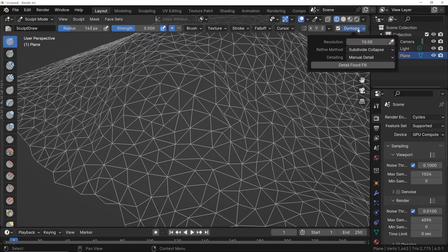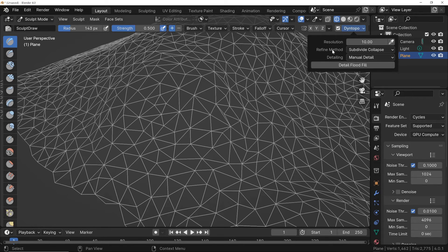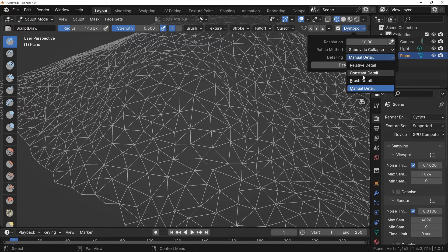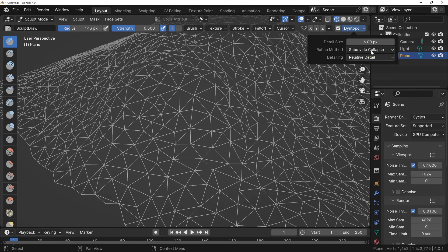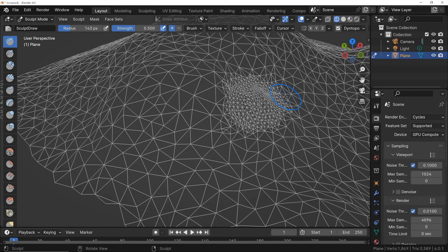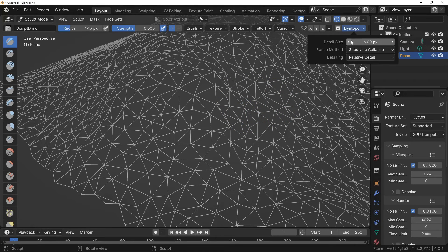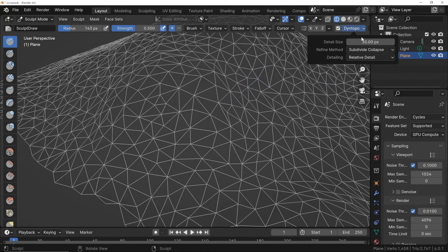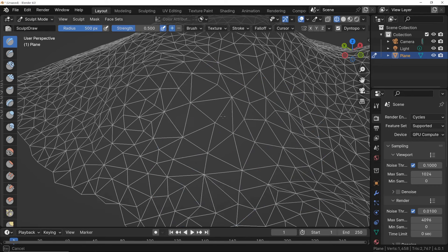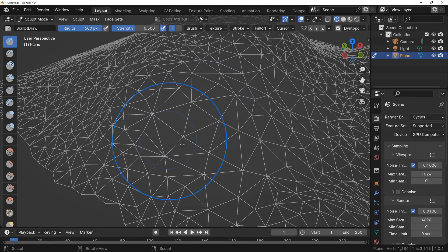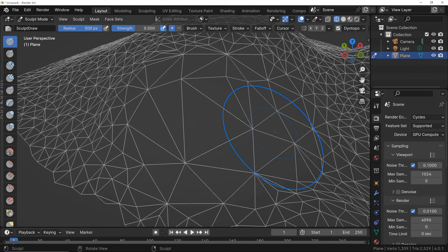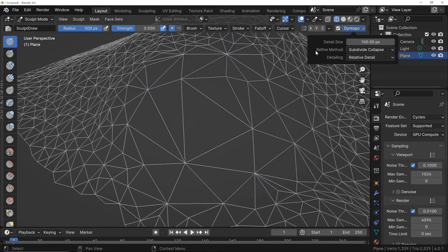But we have the last parameter to consider, the Refine method. This parameter allows us to define whether we want to add or subtract resolution, or only add it or only remove it. Let's say we switch to Relative Detail and set a detail size of 6. Now let's try sculpting the surface. In this case, since the resolution was lower than what was already present, we added detail. If I had chosen a lower level of detail, such as 30 or 50, I would decrease the resolution. Let's consider a more extreme example, 100. In that case, the decrease in resolution is evident because I reduce the number of faces. This depends on the configuration of the refinement method, where I have set both the subdivision of faces and their collapse.